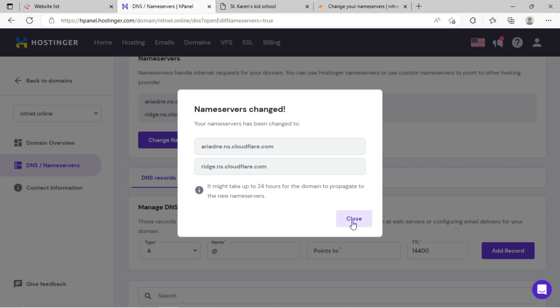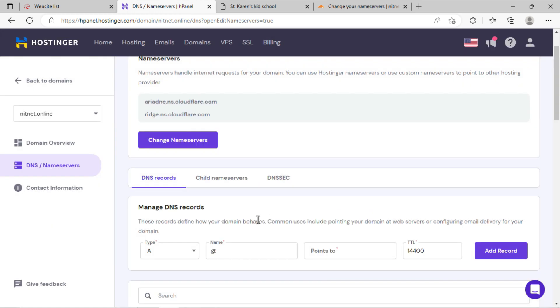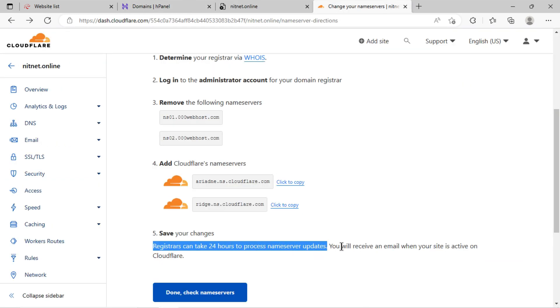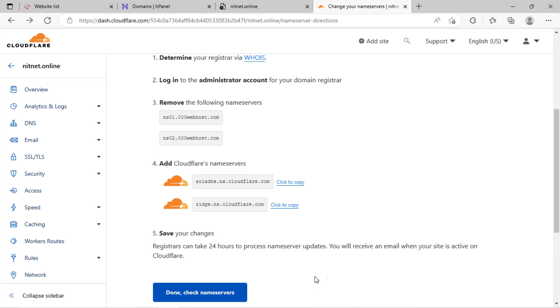You can see, it is saying to wait for up to 24 hours. Now, after updating name servers in Hostinger, kindly go to Cloudflare, click on done name server.